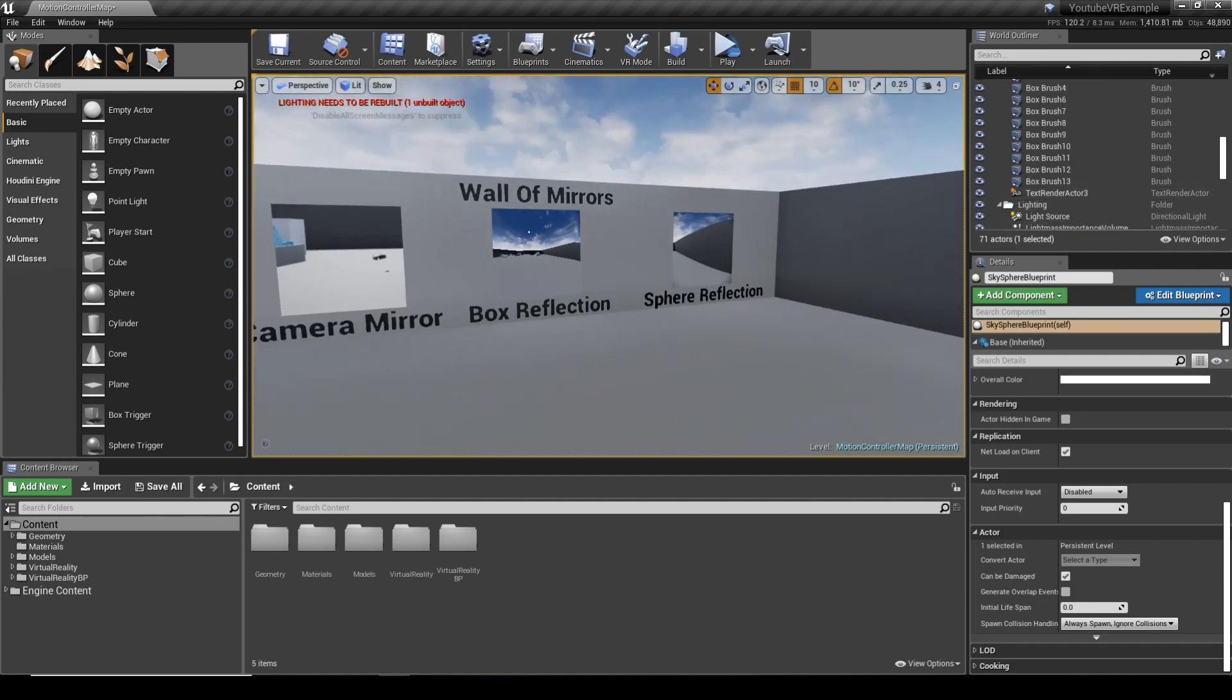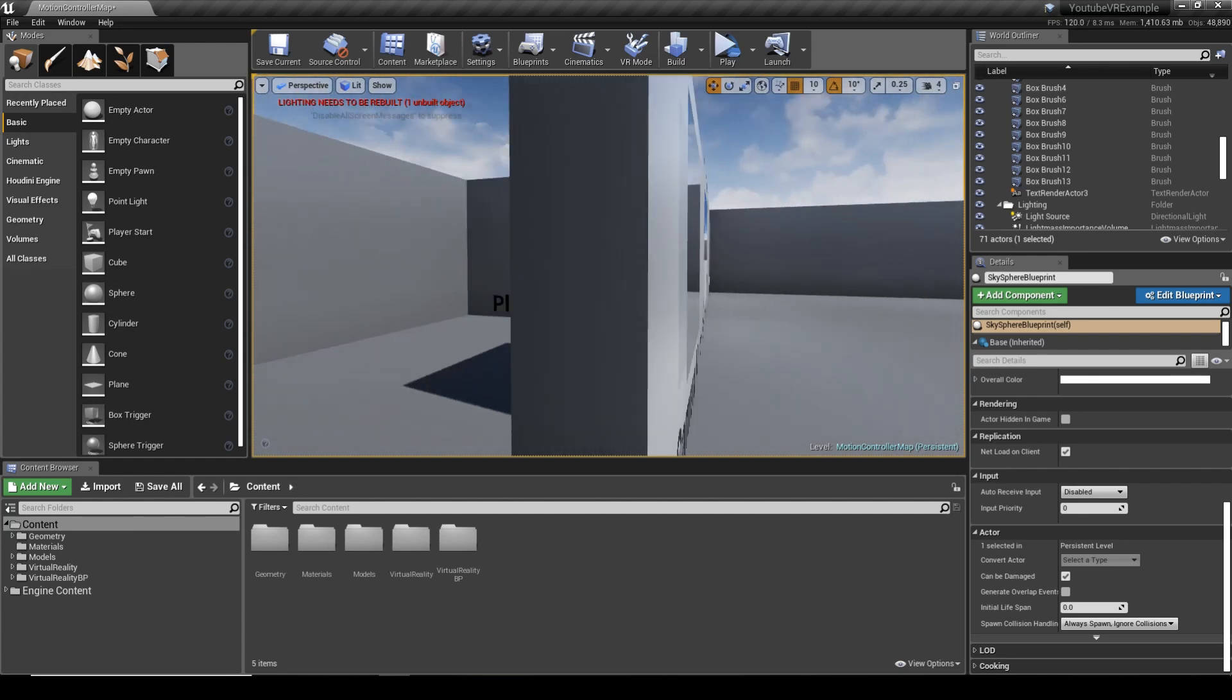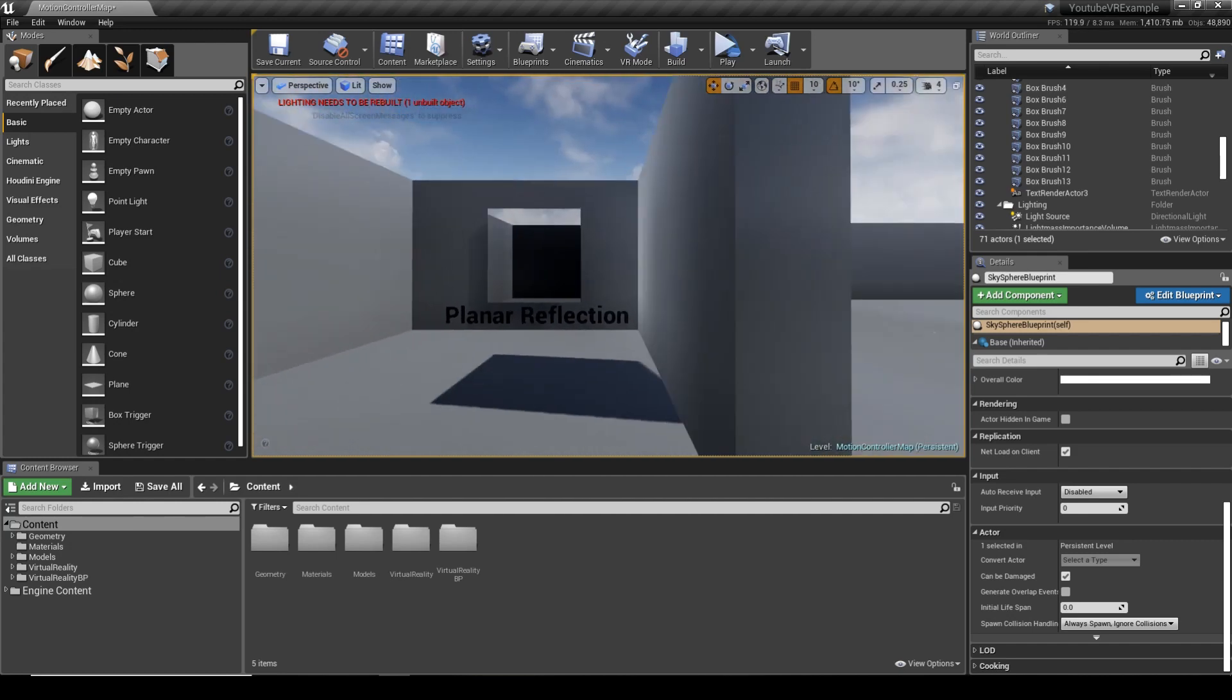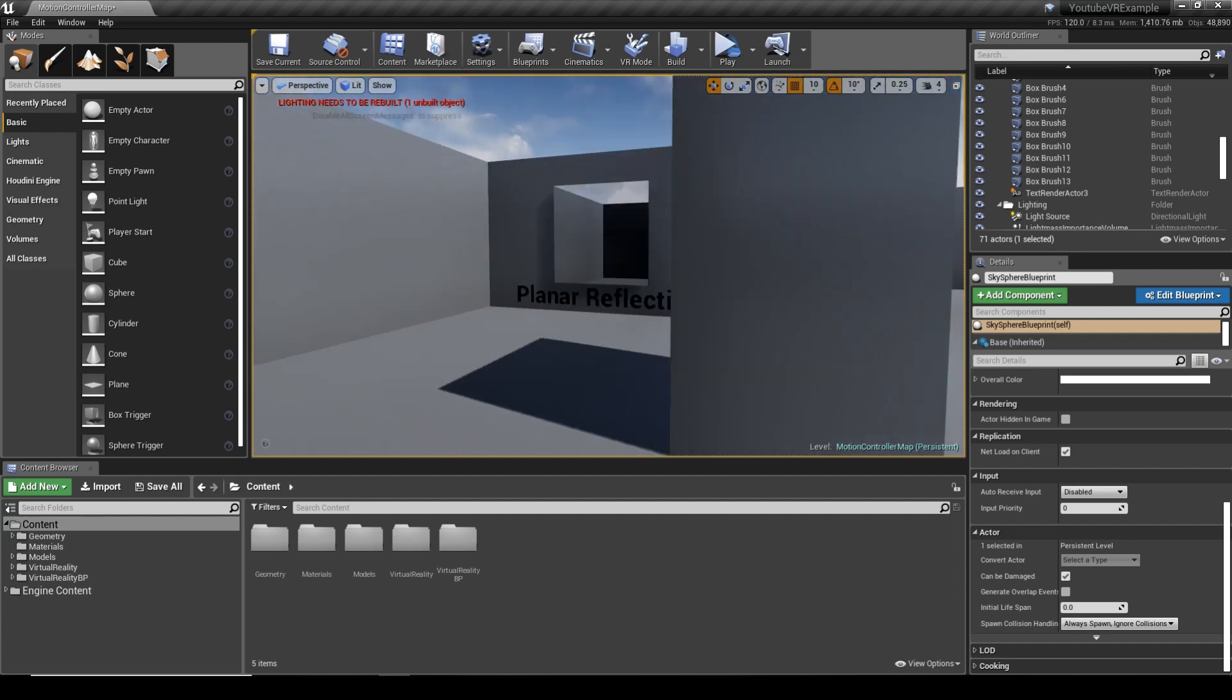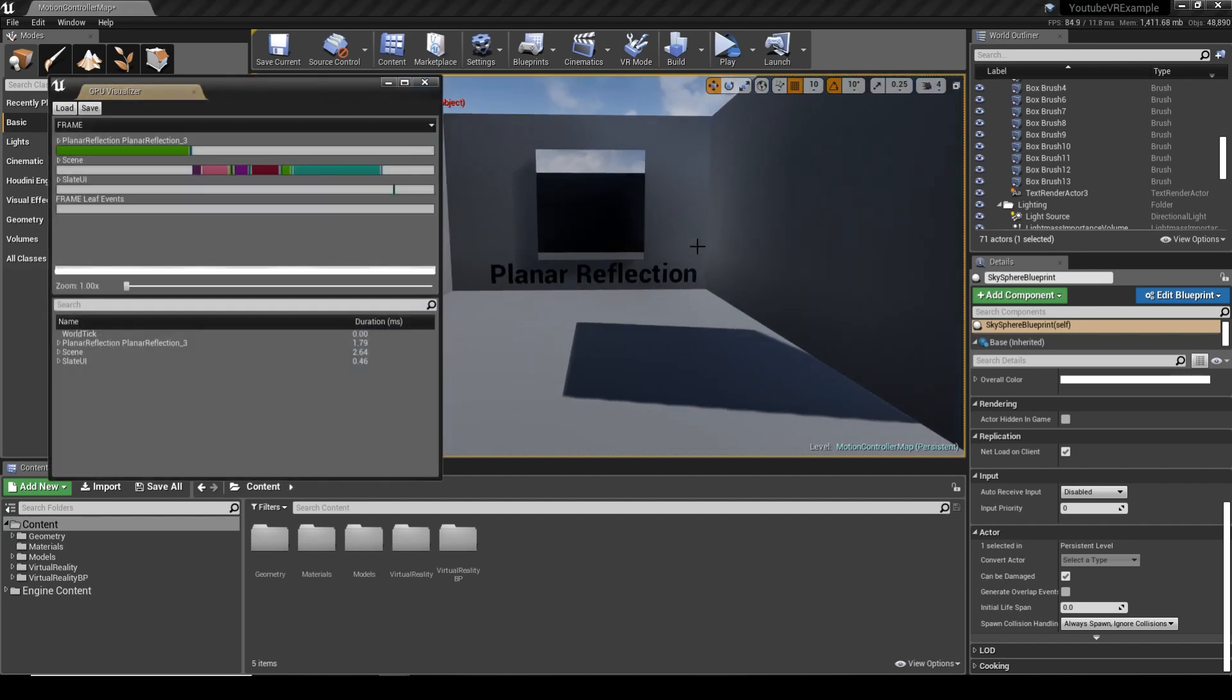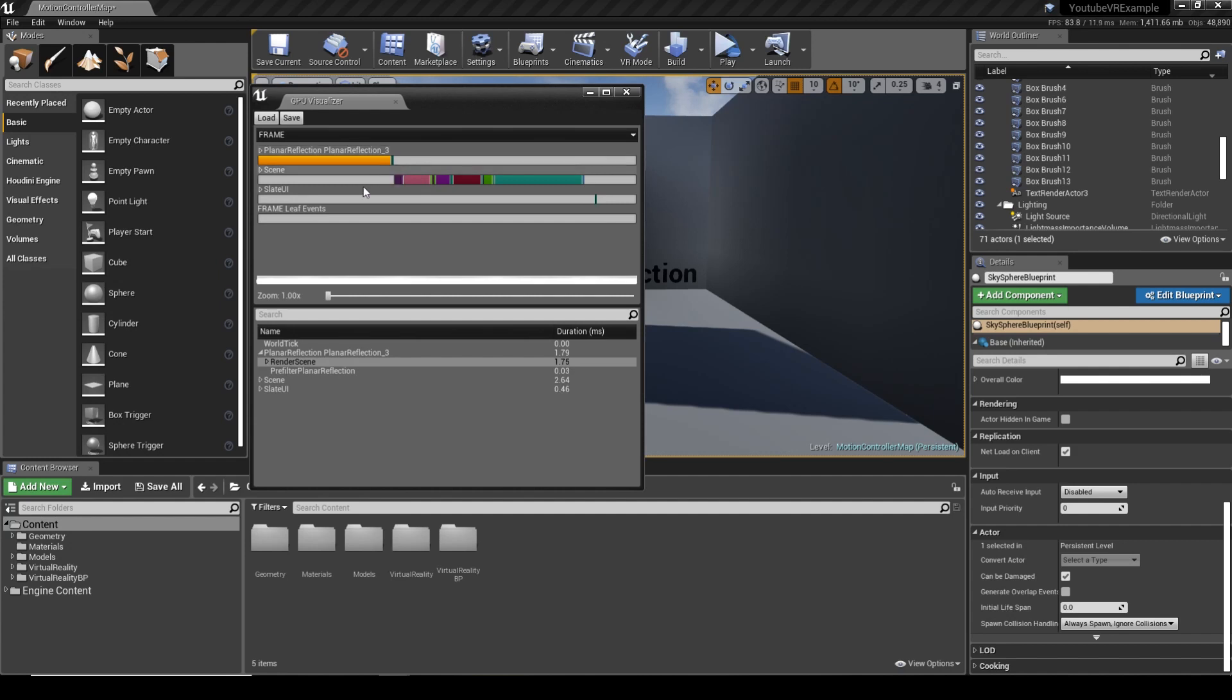As you can see here, I've made a little room. What I want to show you is that with the planar reflection in the viewport, using Ctrl+Shift+Colon, we can open up the GPU profiler and actually see that the planar reflection is taking up almost two milliseconds worth of time when in the editor.